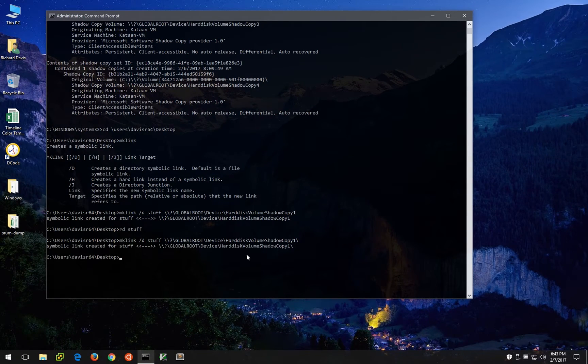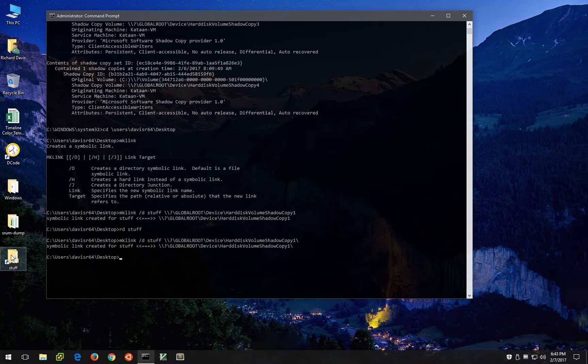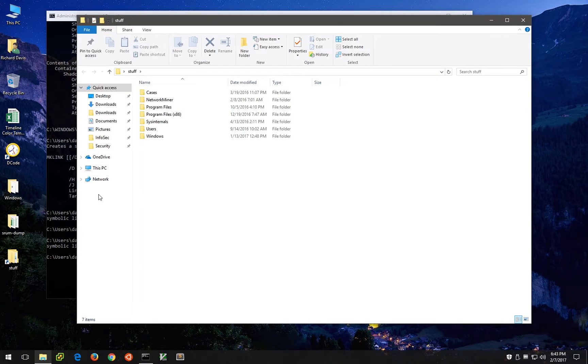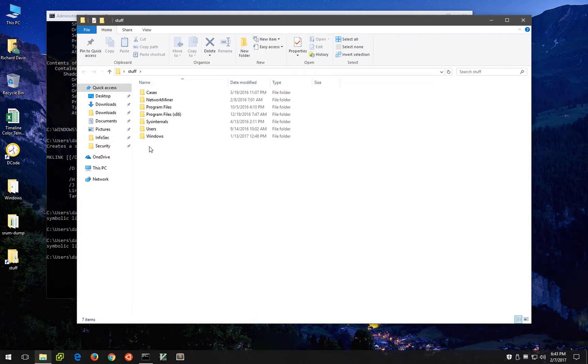We repeat the same command, we get the same looking folder, only now we can actually browse the contents of this volume shadow snapshot live.